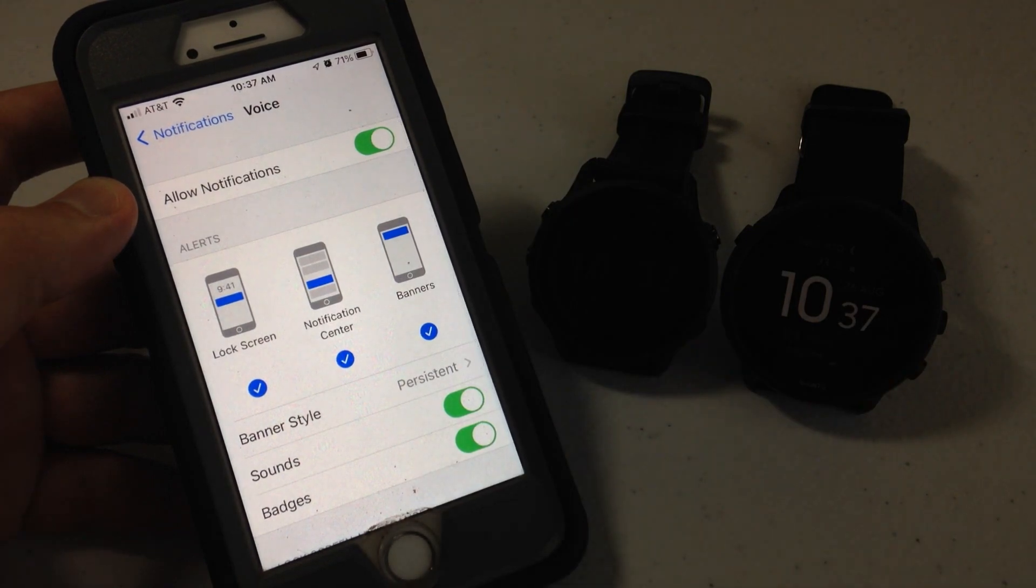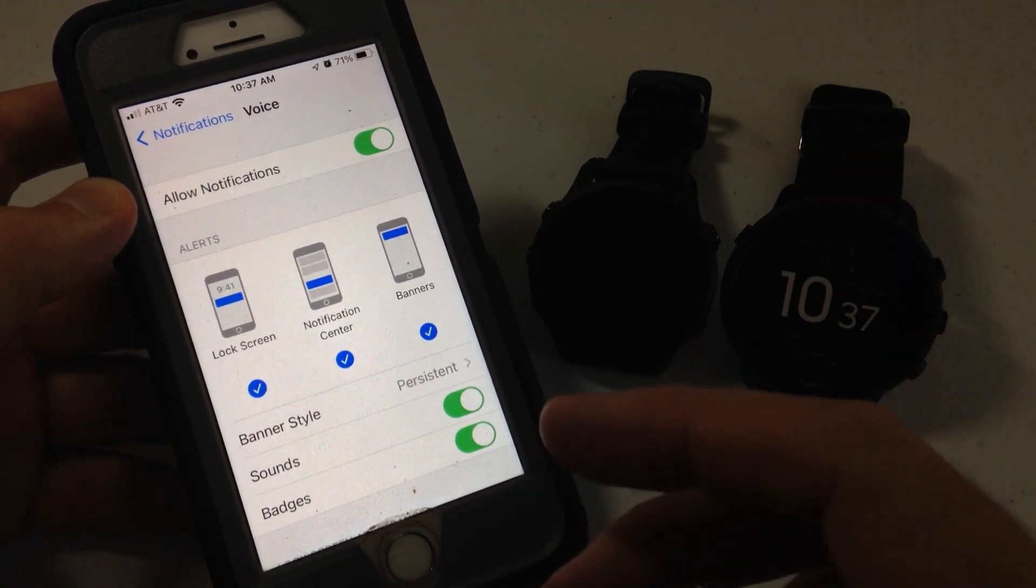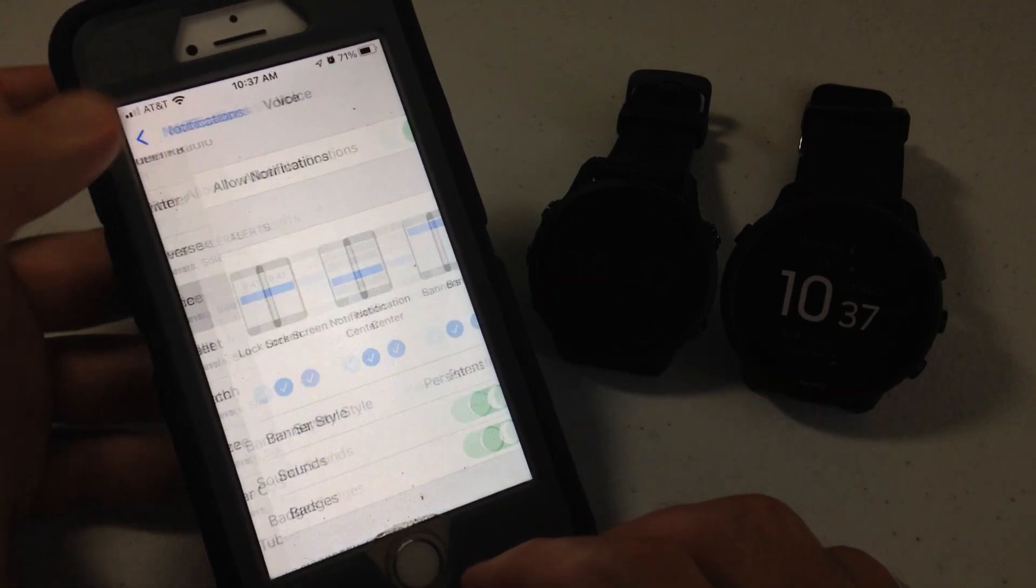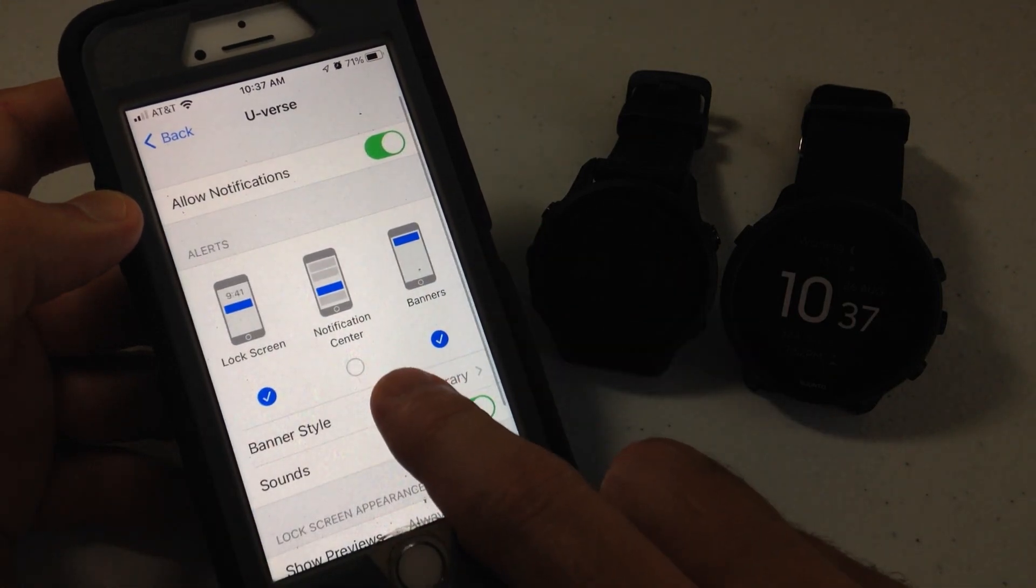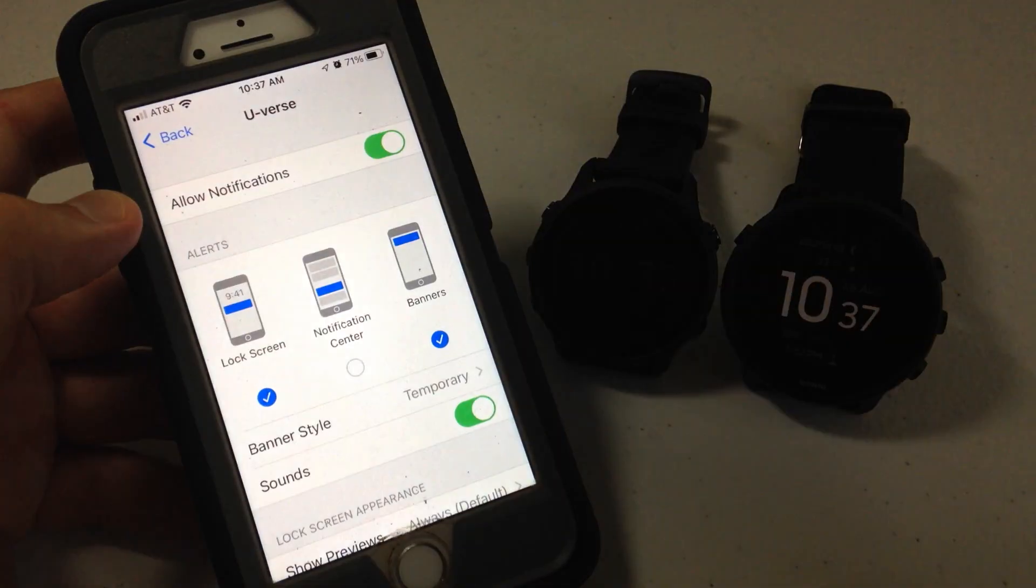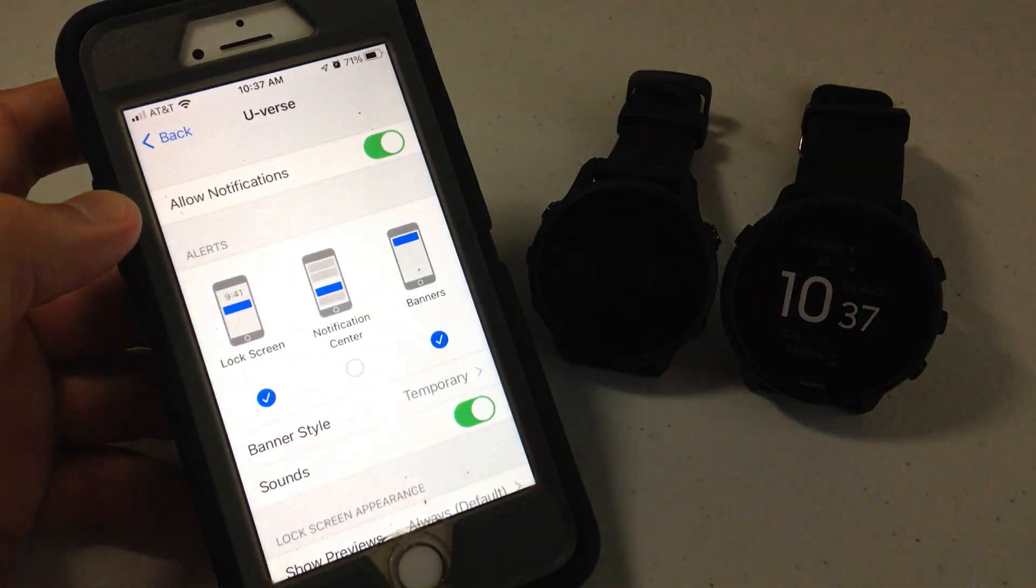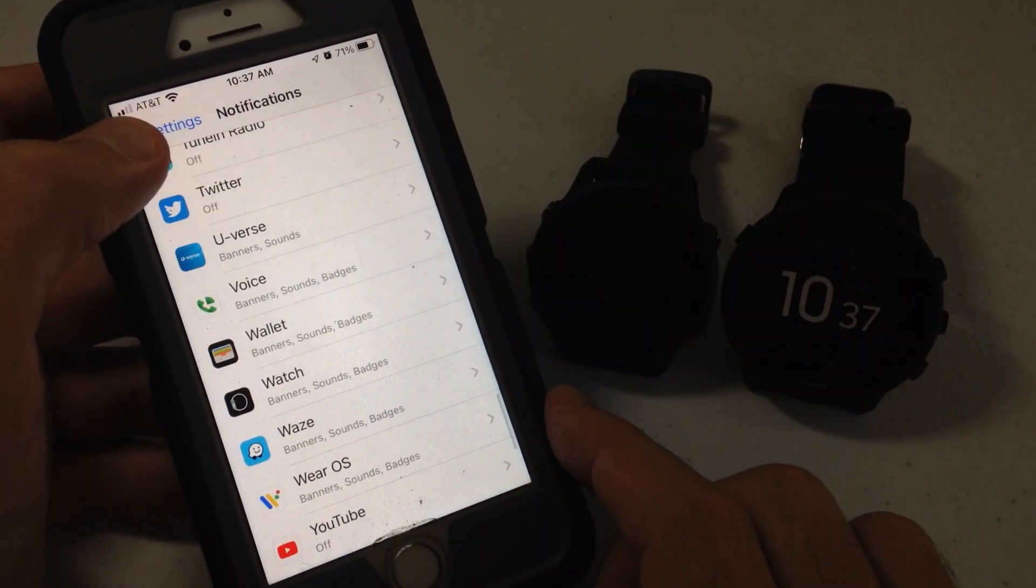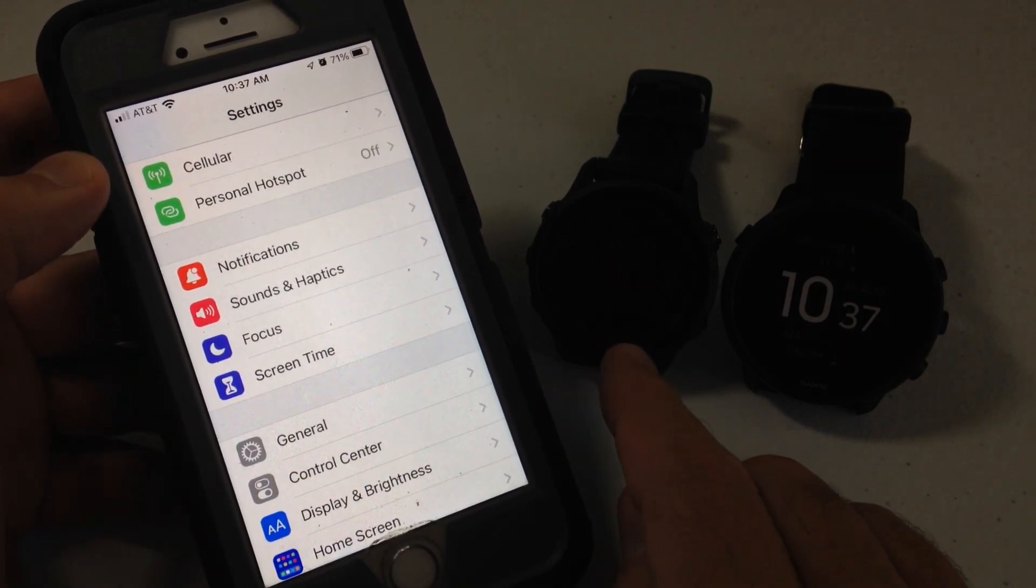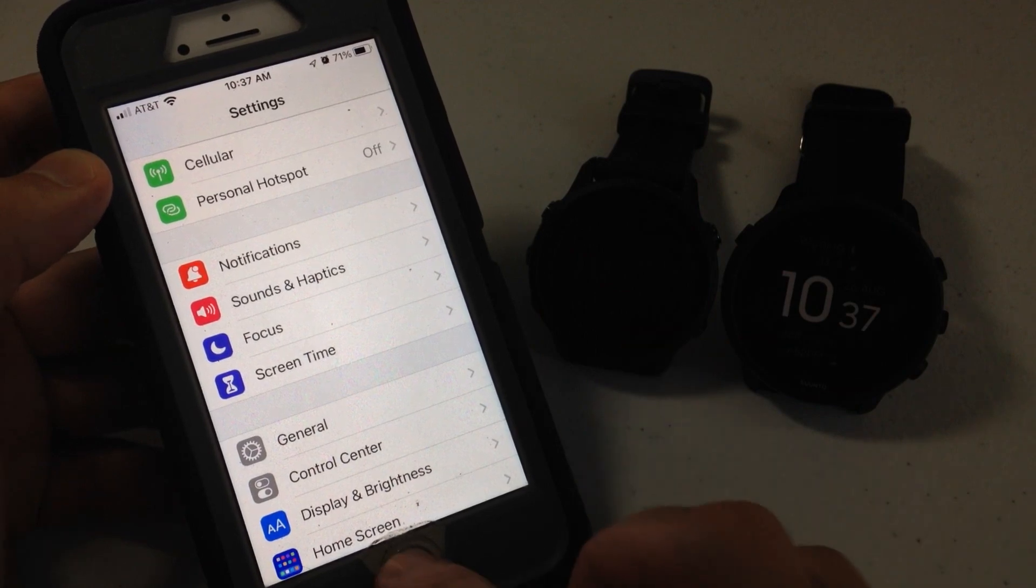On the flip side, maybe you're getting notifications from your Apple device, your Apple phone that you don't want to get. So let's say I want to turn off the U-verse notification. All I need to do is go into that given application and make sure notification center is turned off. Or turn it off and you won't get that notification anymore on your Garmin device. This has nothing to do with the notifications on your cell phone. So I will still get the notifications on my iPhone. It just controls whether or not you're going to get them on your Garmin device. So that's how we do it on the Garmin device.